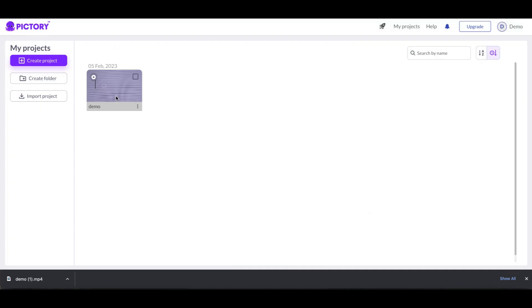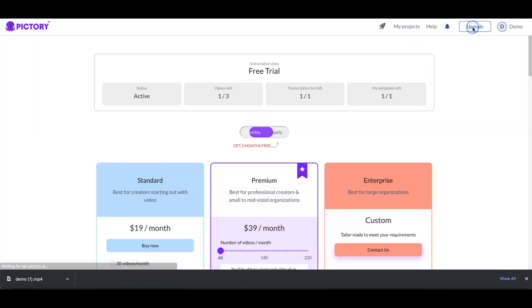So now I have, I had one in here I deleted it, now I have another one. Let's go ahead and click on upgrade and see what it looks like now. So videos left, so basically I started off with three of three. I had one that I did so it dropped me down to two. I did a second one so now I only have one left according to this.